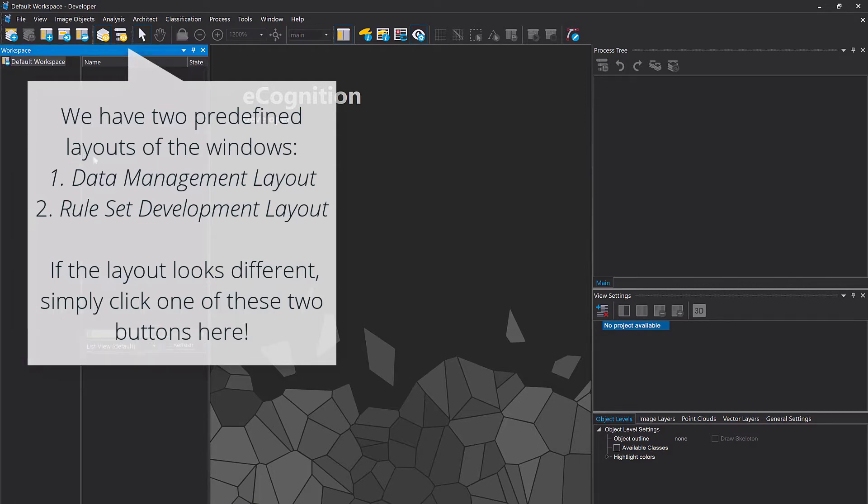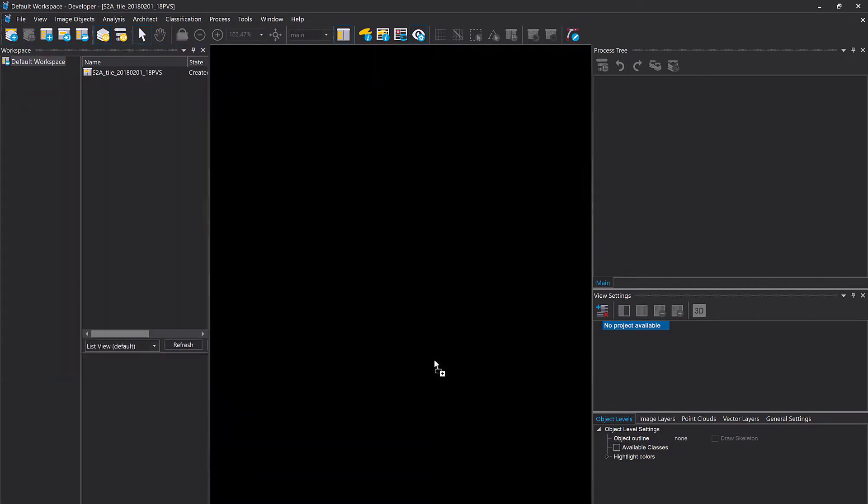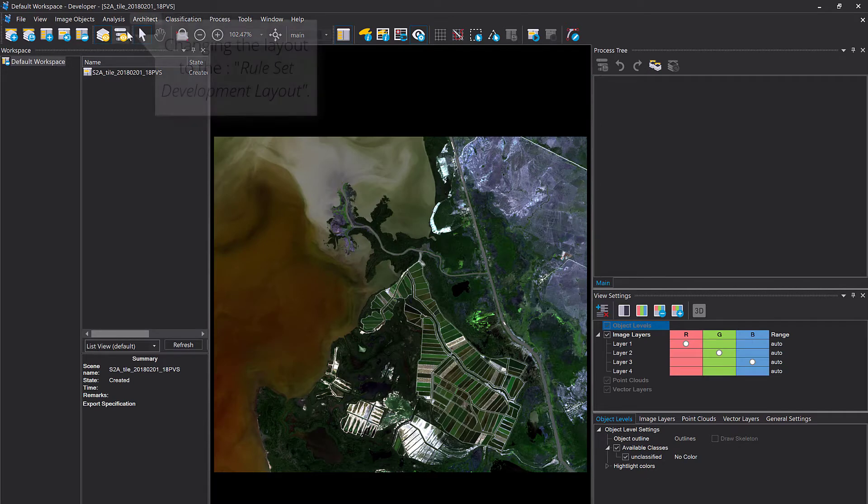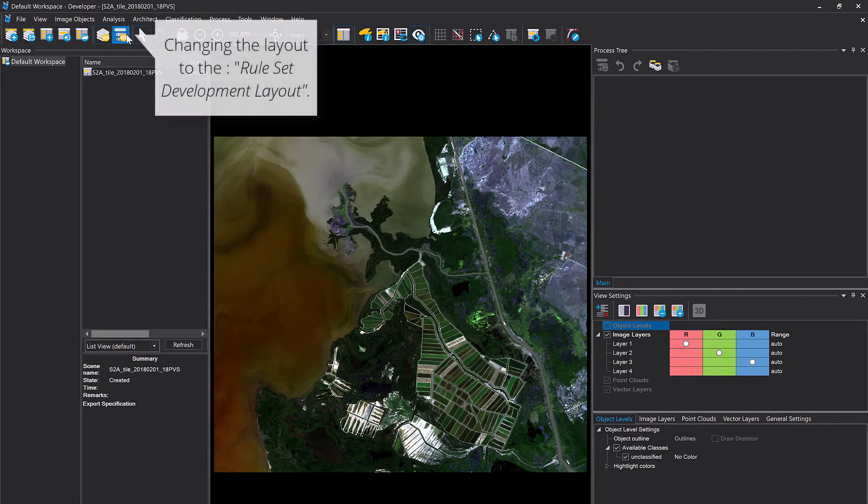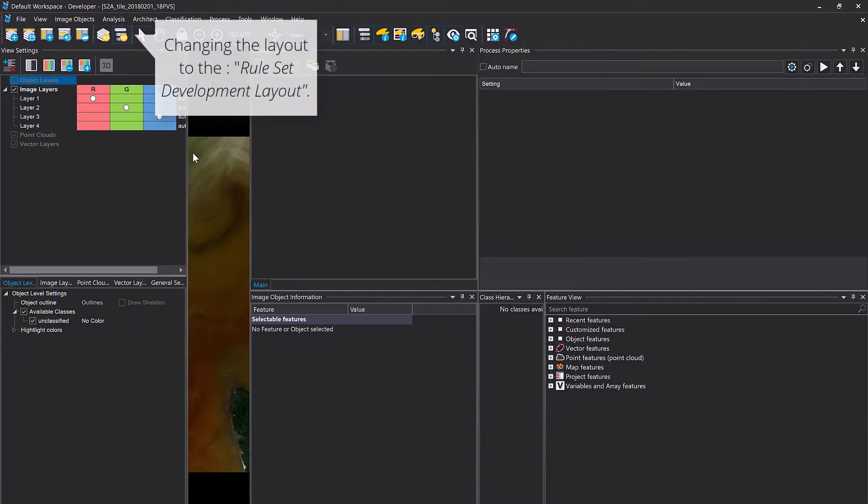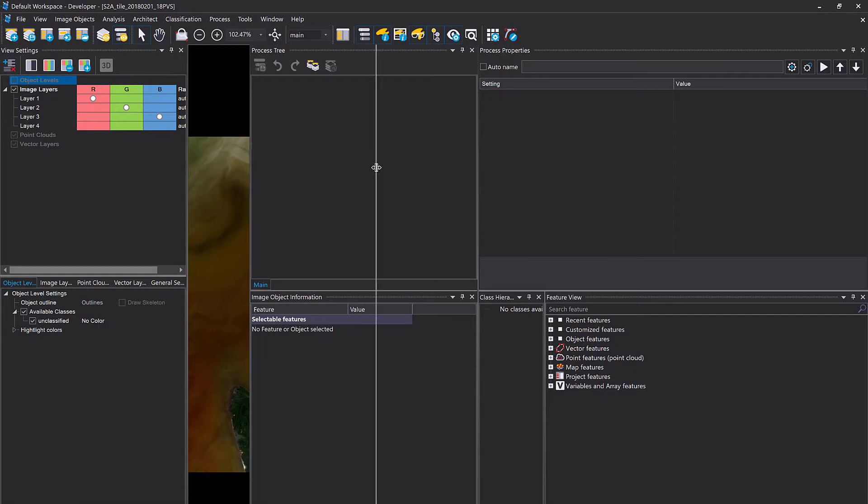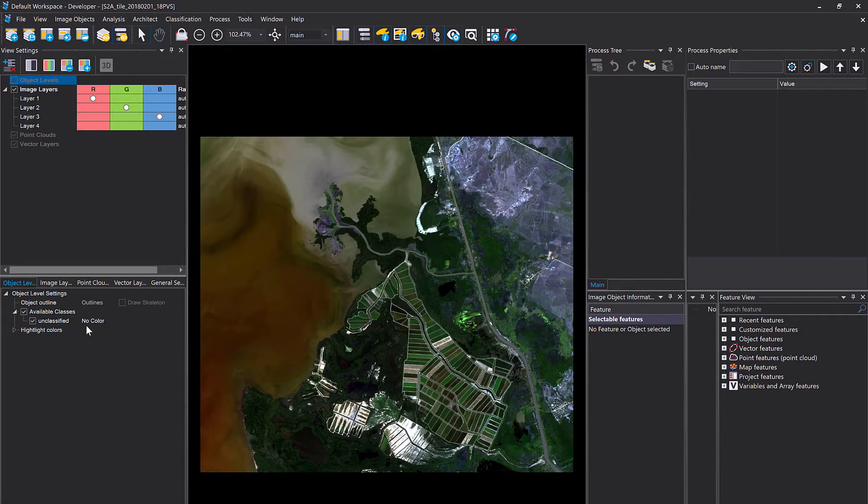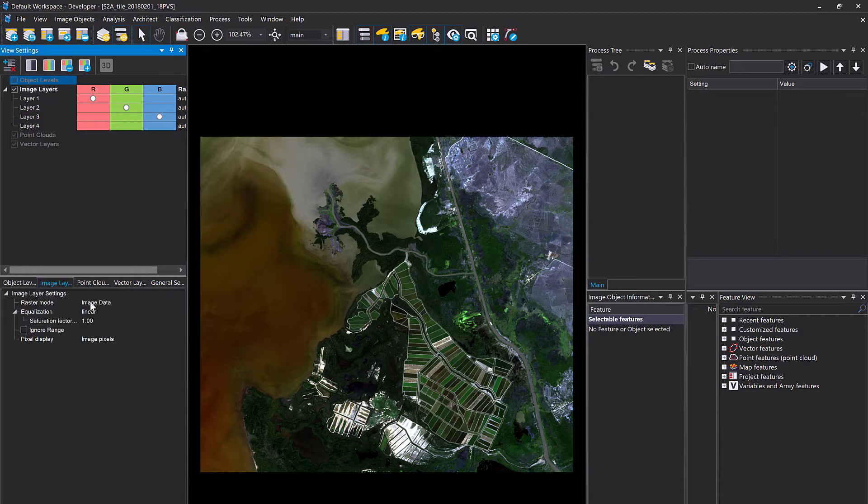You can change the layout up here with these two buttons: data management layout and the ruleset development layout. I'm gonna change to the ruleset development layout and rearrange windows so I know where I am.